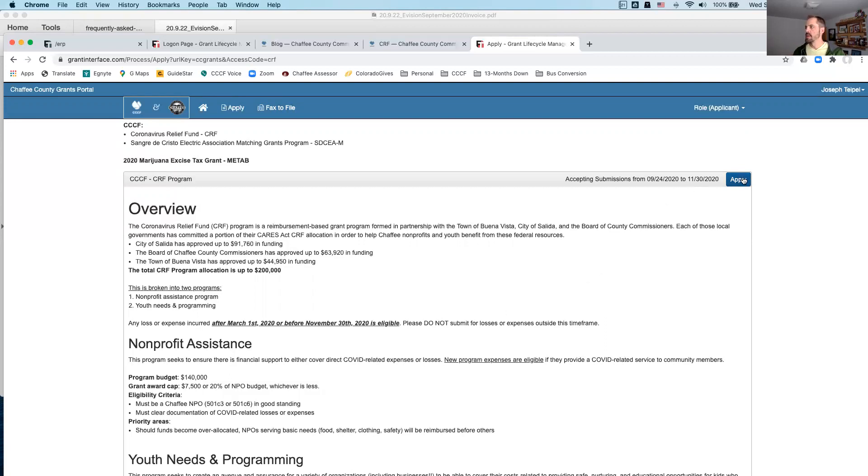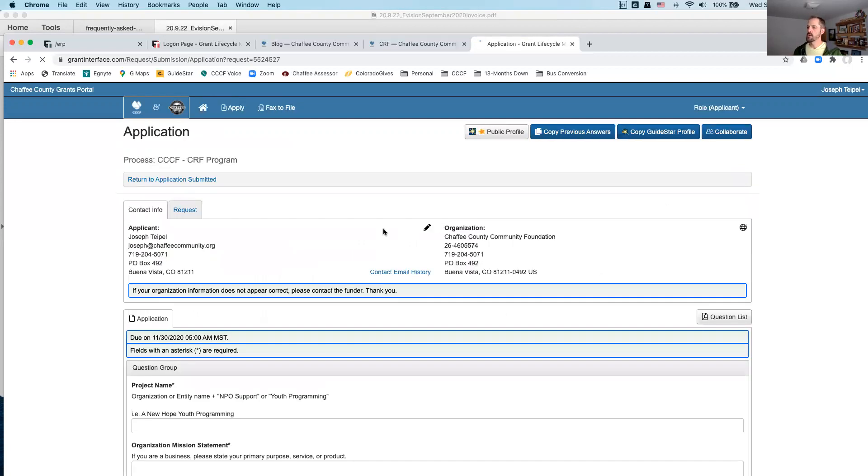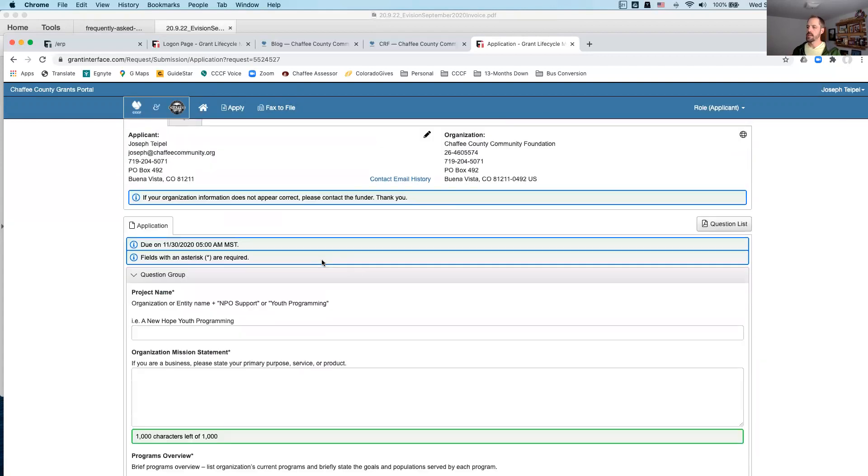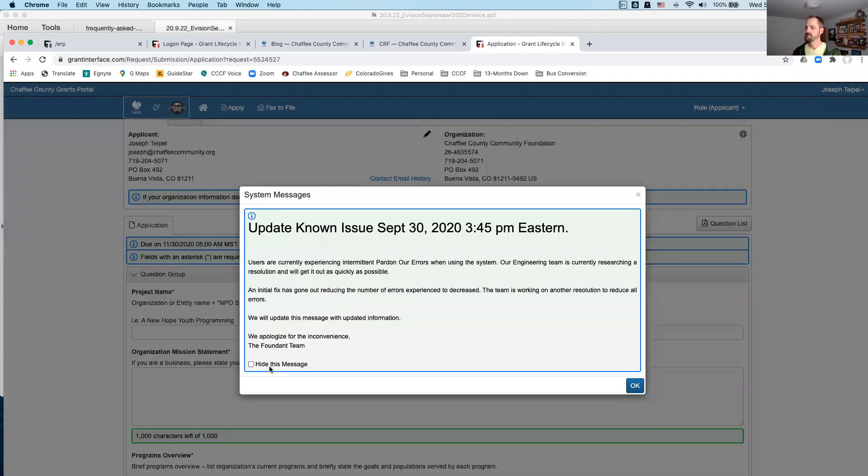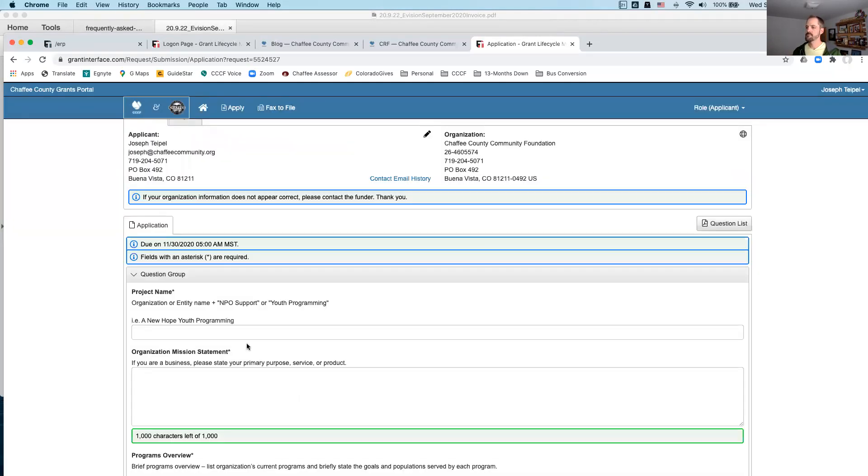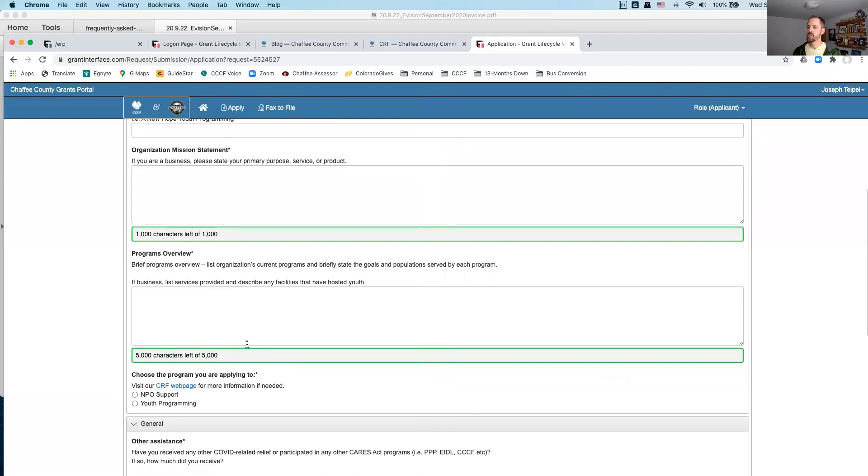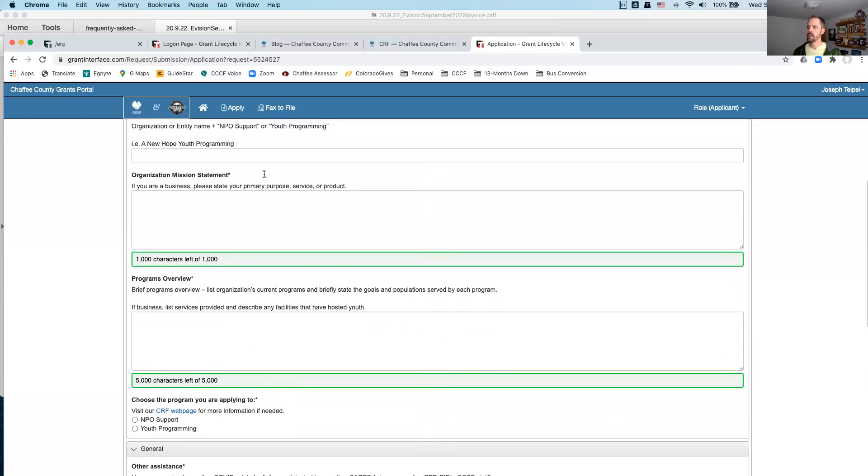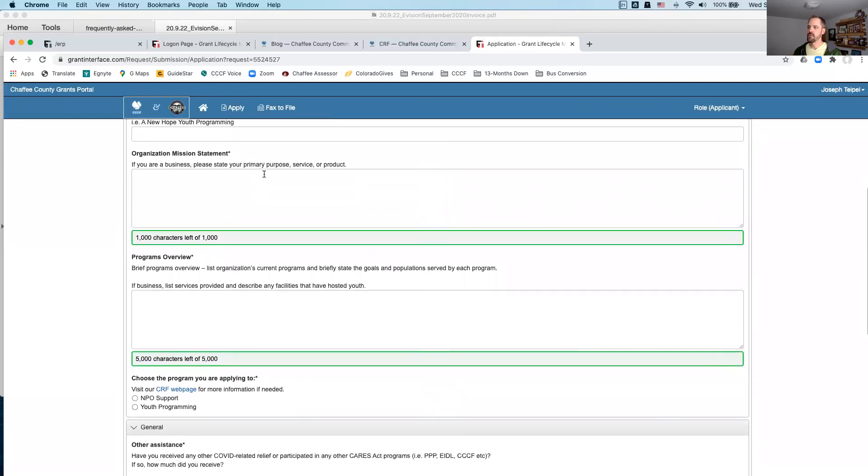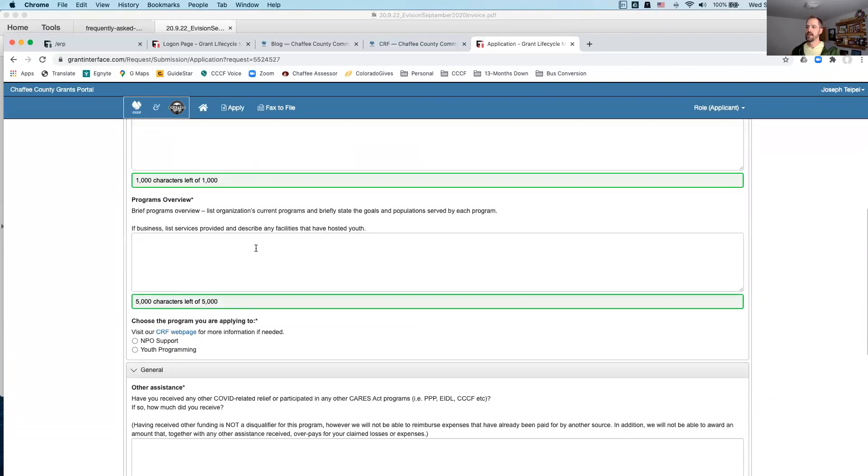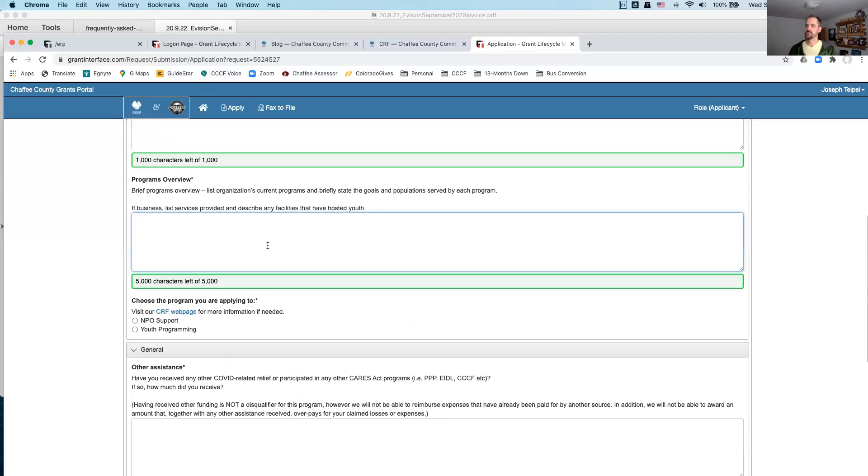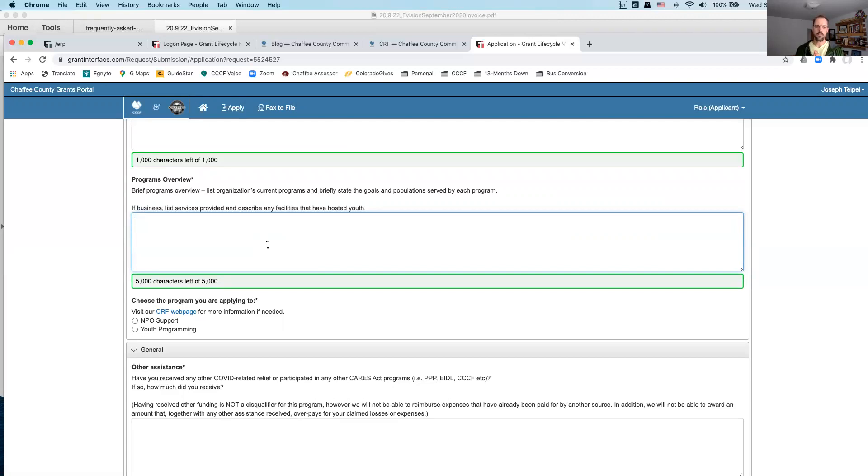So once we're ready we'll click apply and get going on the actual application. Pretty self-explanatory in name and mission statement. We ask for a program's overview because as you'll see if you want to look at the rubric which I pointed out on our web page, really the only subjective criteria here that is being applied to the review of these is whether or not your organization serves basic needs. If you serve basic needs you will be prioritized over those that don't.